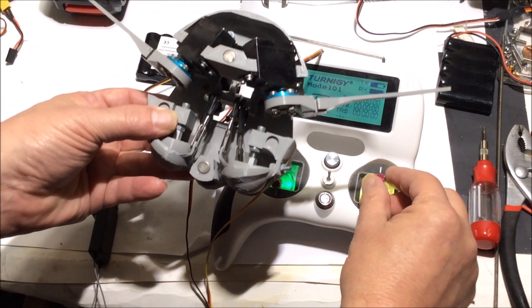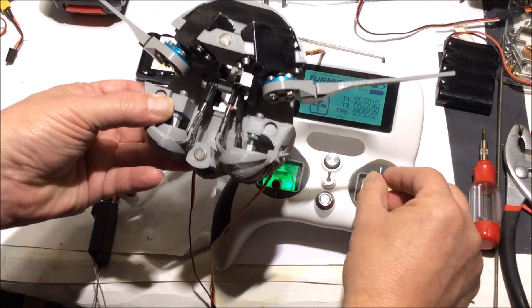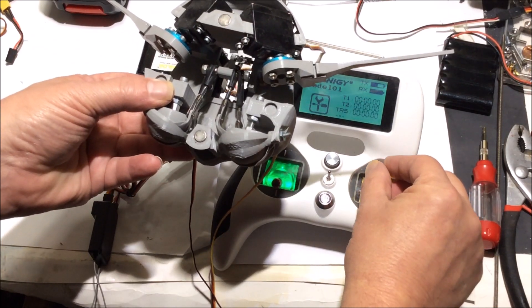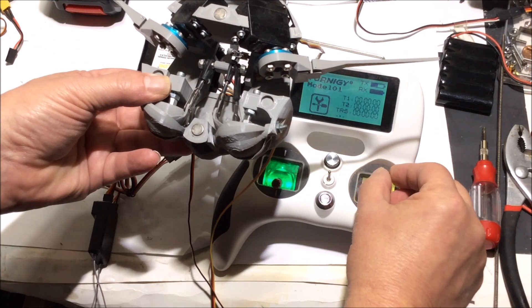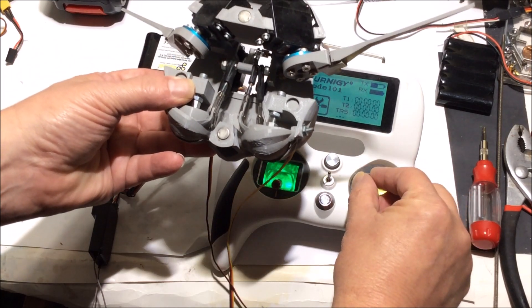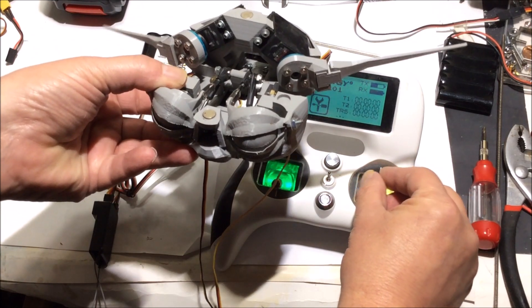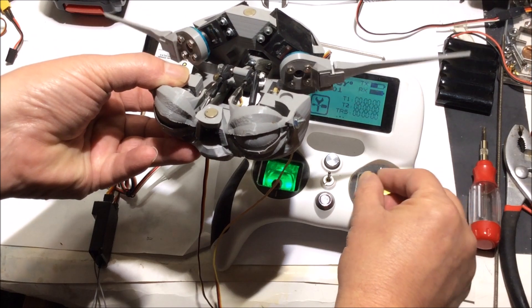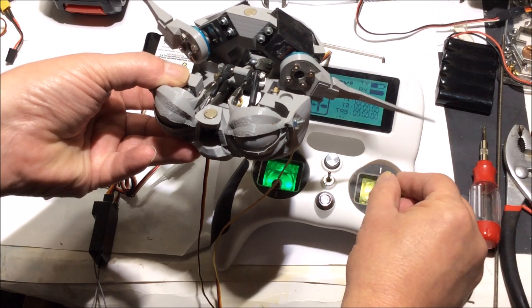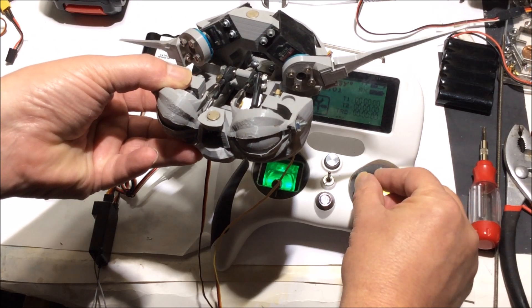Now, to correct this, the easiest way is to add a servo reverser, and this little wire right here.